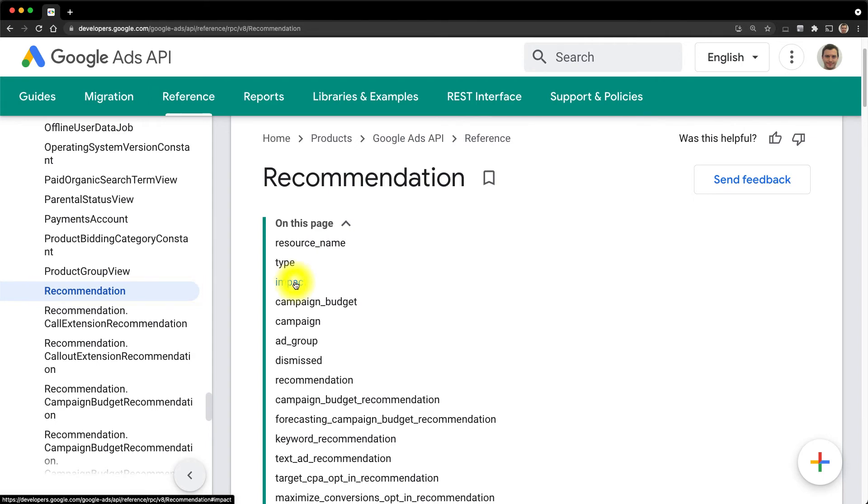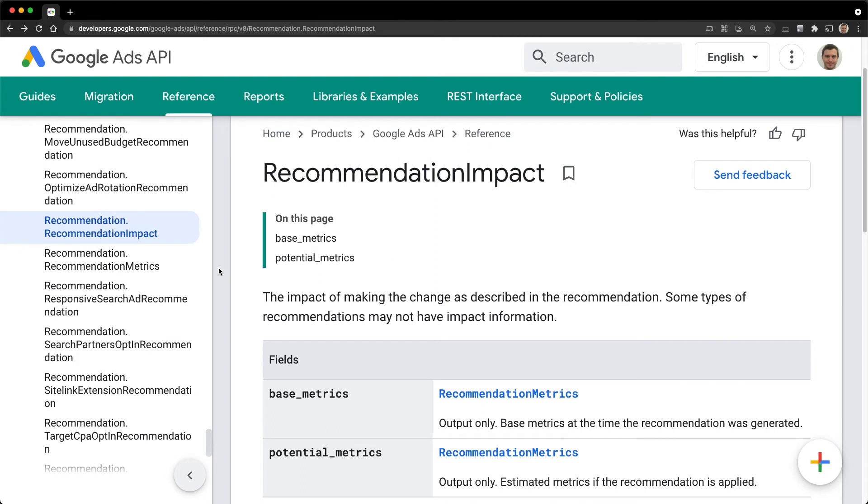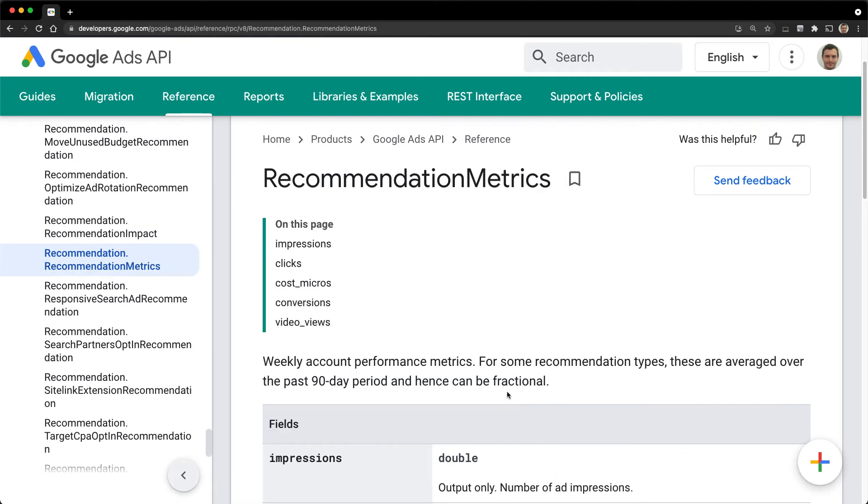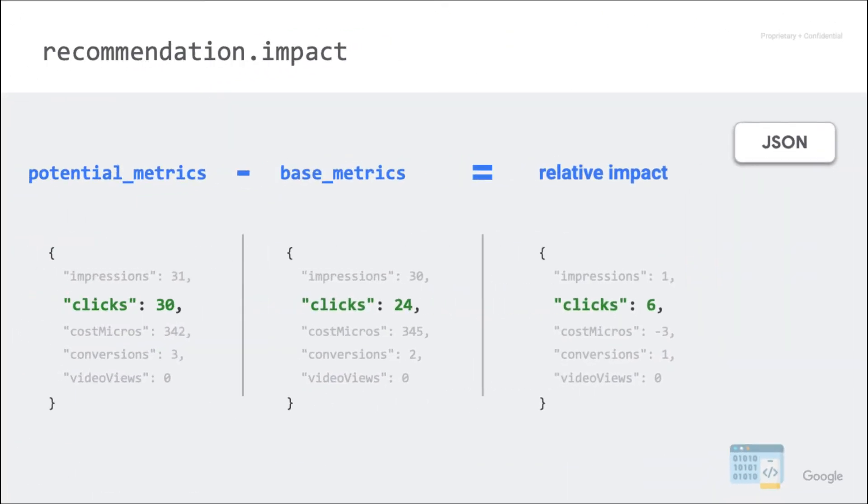To do this, we need to use the impact field. It is split in two different sets of performance metrics. The base, which is the actual performance when the recommendation was generated. And the potential, which is an estimation of the performance if the recommendation is applied. All these metric fields are evaluated on the performance for the past few months. You can compute and compare those metrics between recommendations as you see fit, but be aware that they may not be set when unavailable.